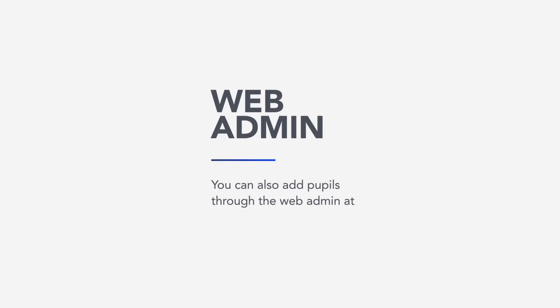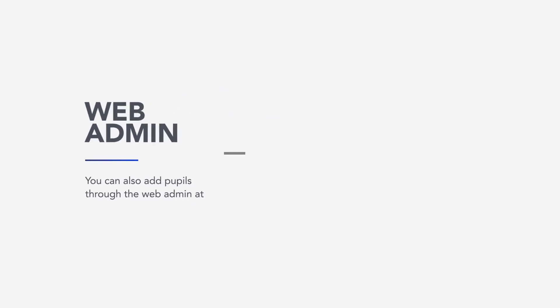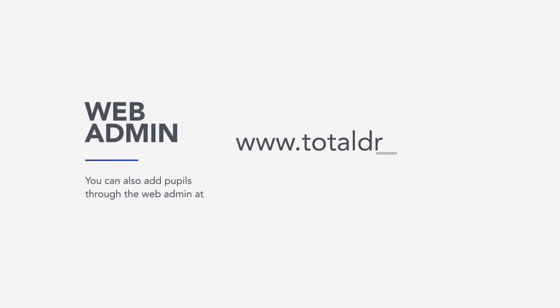You can also add a lesson through the web admin at www.totaldrive.app.